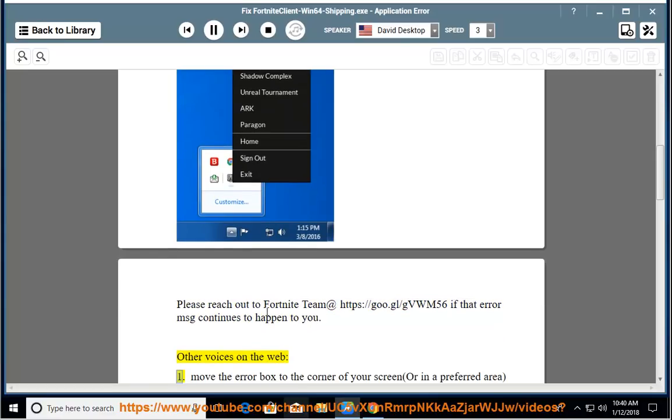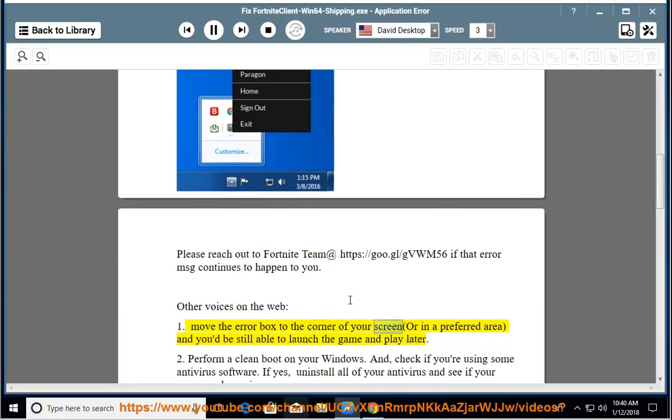Other voices on the web: 1. Move the error box to the corner of your screen, or in a preferred area, and you'd be still able to launch the game and play later.